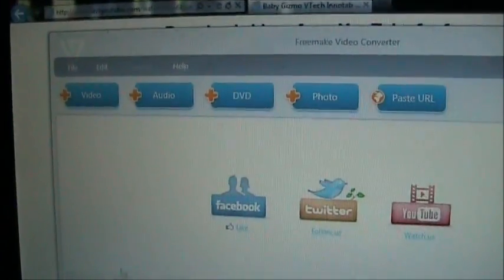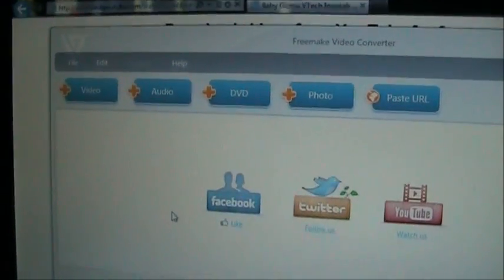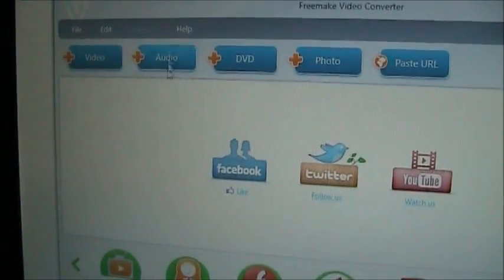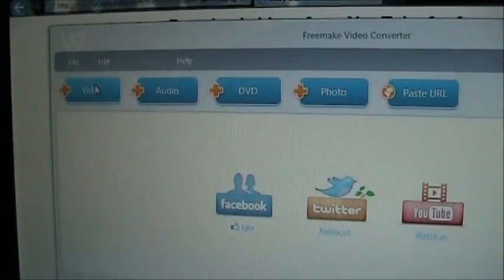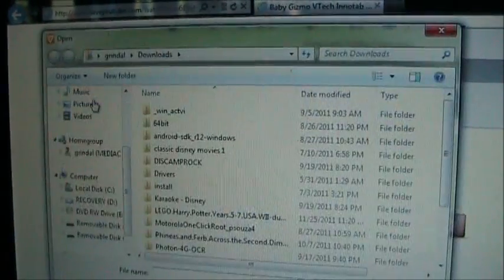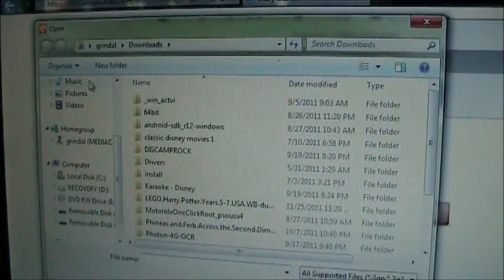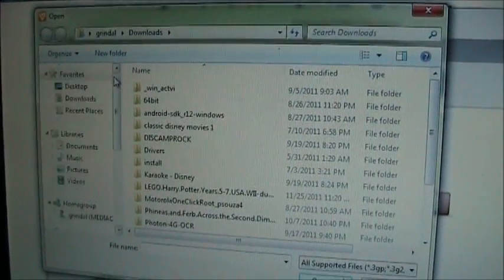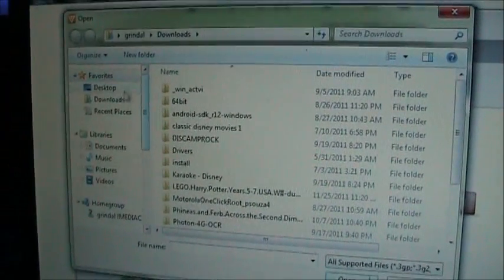Now that it's done, we want to come up here. We want to click on video, because we just saved that video and it should be in our downloads directory.